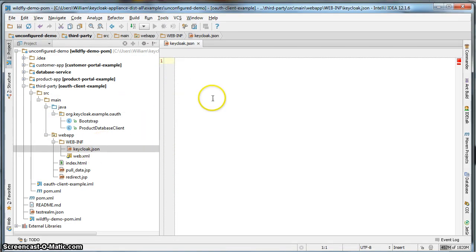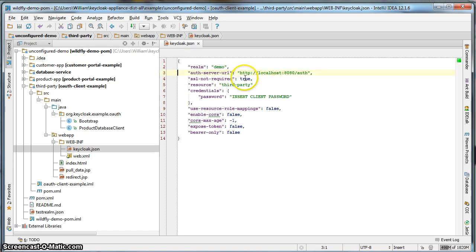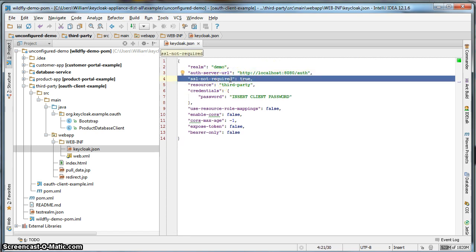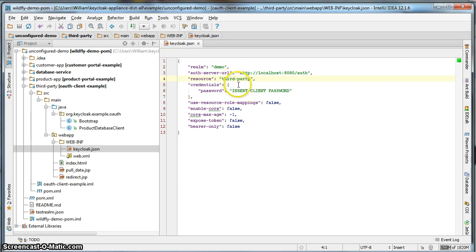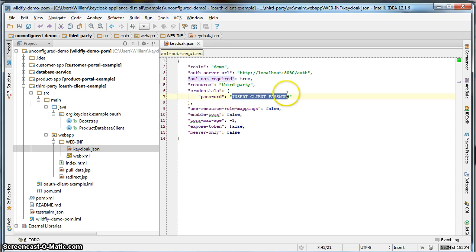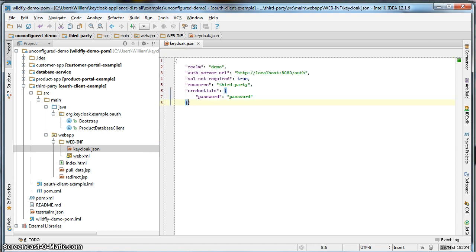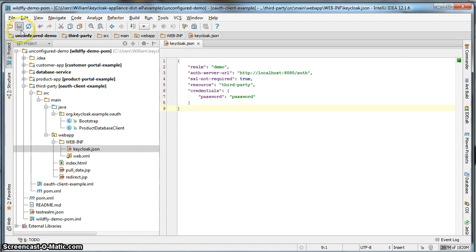I'll go to the keycloak.json file and paste that. We don't need all these configuration switches — we don't need the public key, but we do need to specify the password for the third-party. We don't need the rest of these configuration switches, so let's delete those. Save that. That's all we have to do to configure it — we've already implemented all the code.